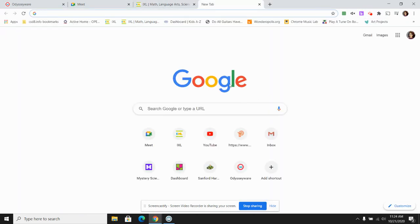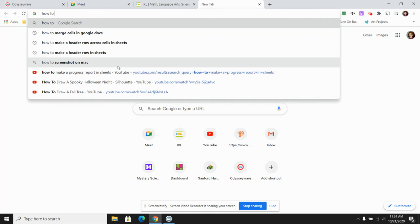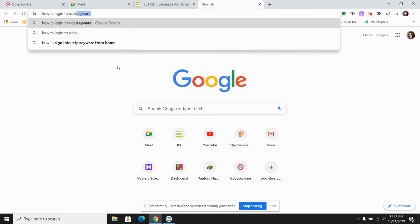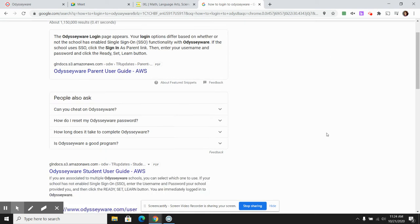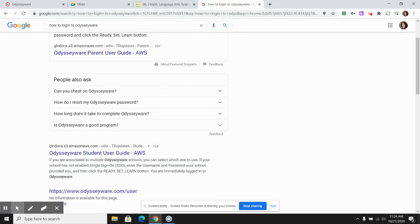This works well if you're wanting to research something, like how to log in to Odysseyware. Perhaps you go to a YouTube channel or you can scroll down and look through some of those.